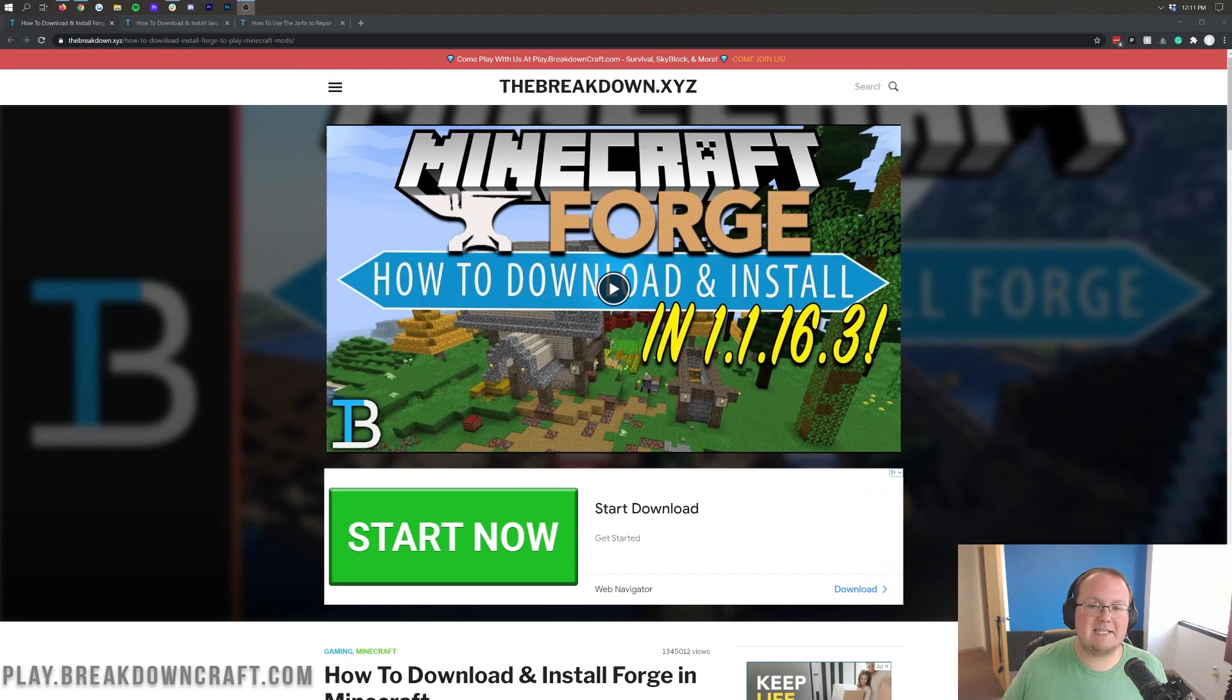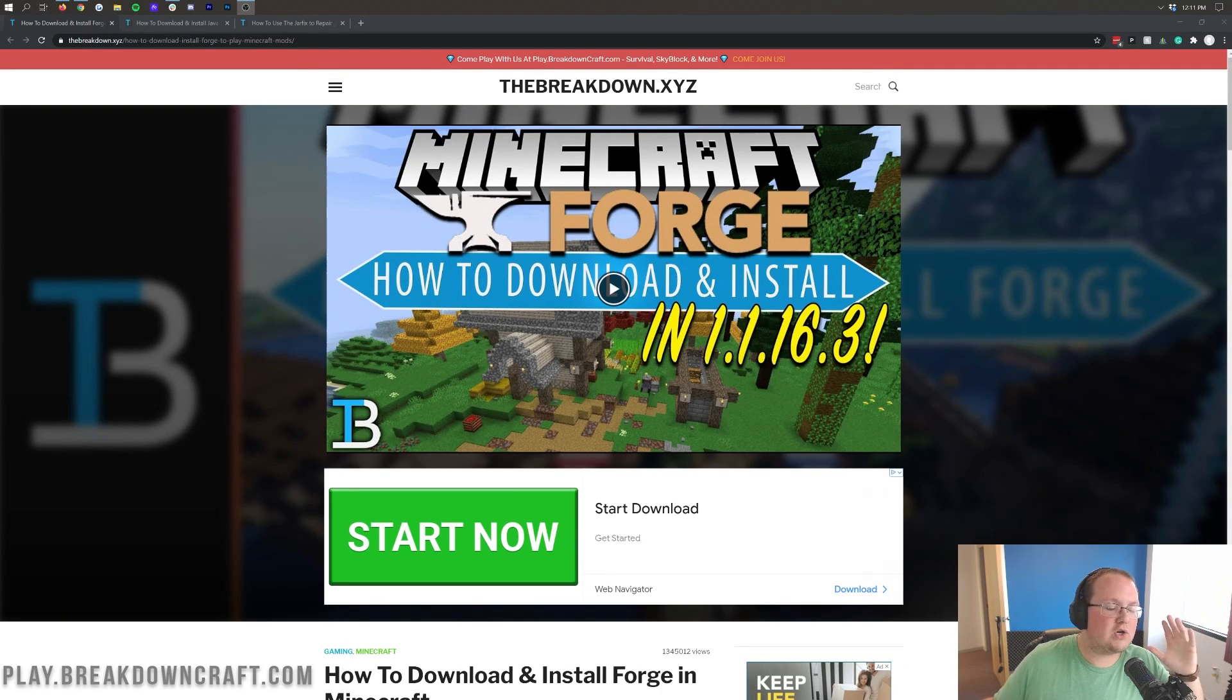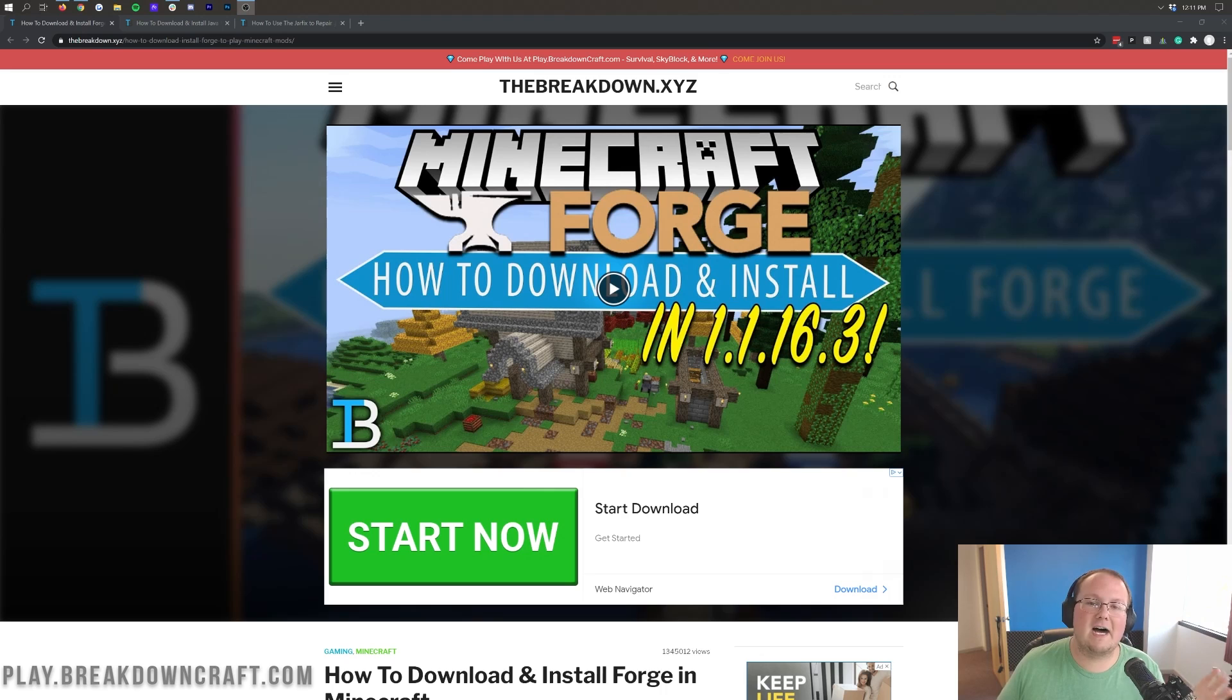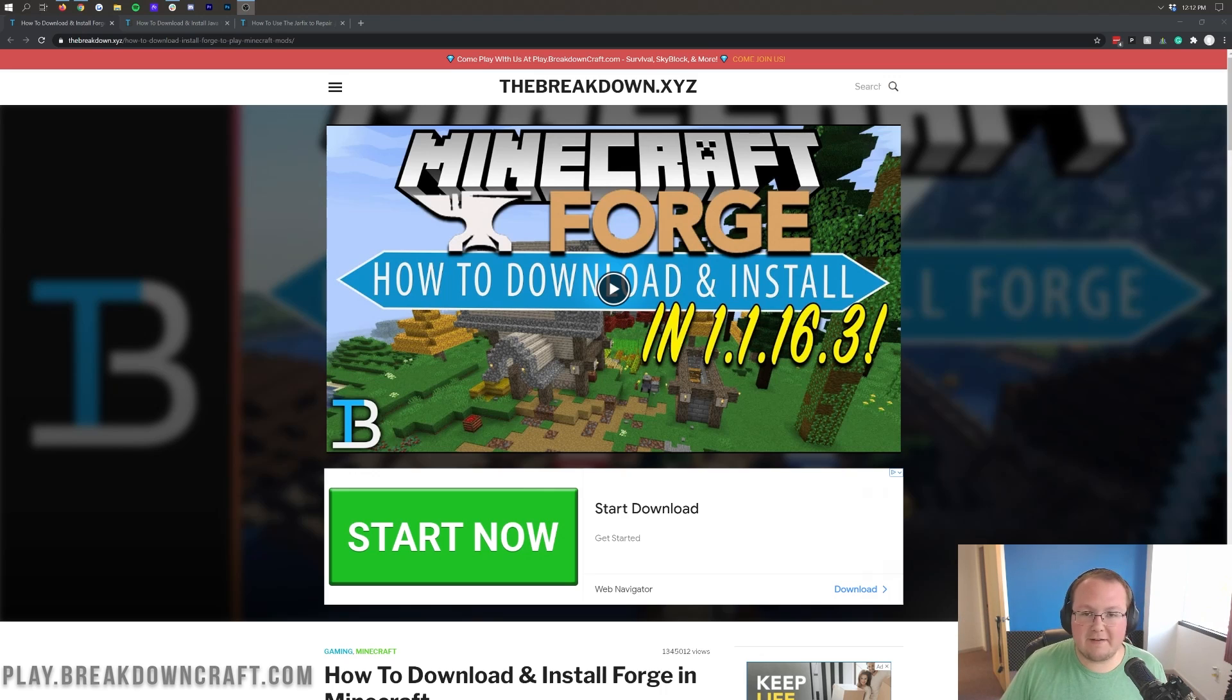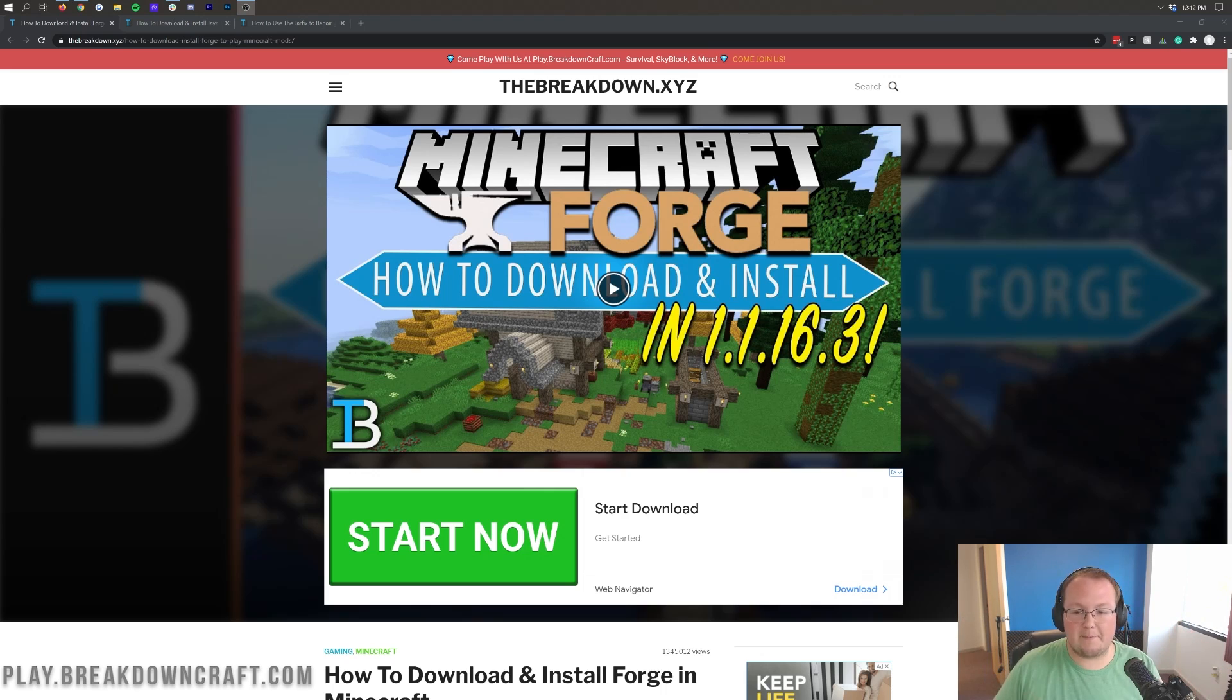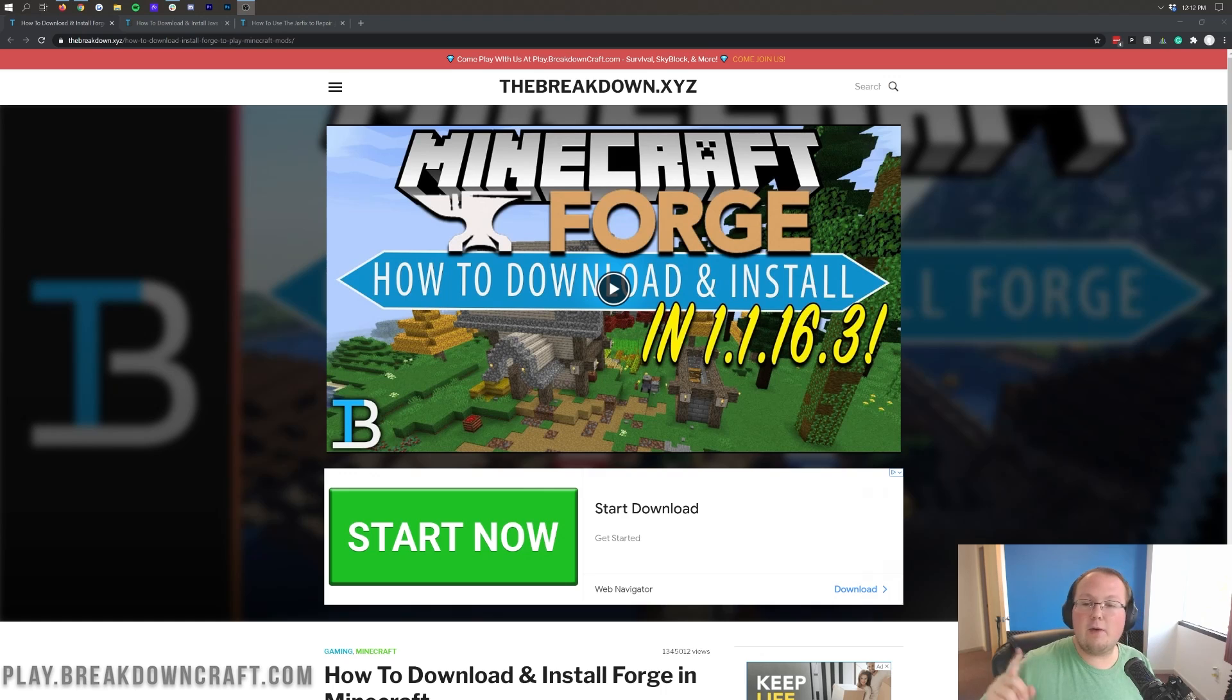Hey everyone and welcome back to The Breakdown. Today I'm going to be teaching you how to download and install Forge in Minecraft 1.16.4. We're going to go over every single step of getting Forge, from where to download it from, to how to set it up in game.